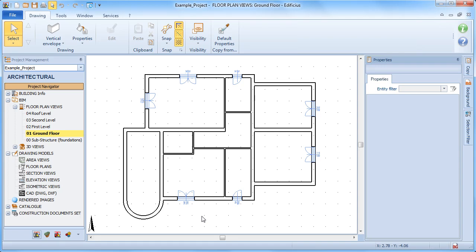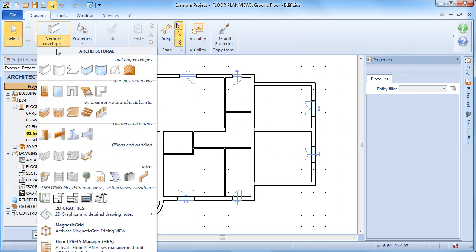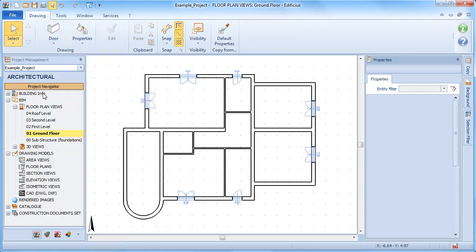The door object can be placed on horizontal and vertical enclosures as well as ornamental walls. To draw a door, first select it as an architectural object from the drawing menu.